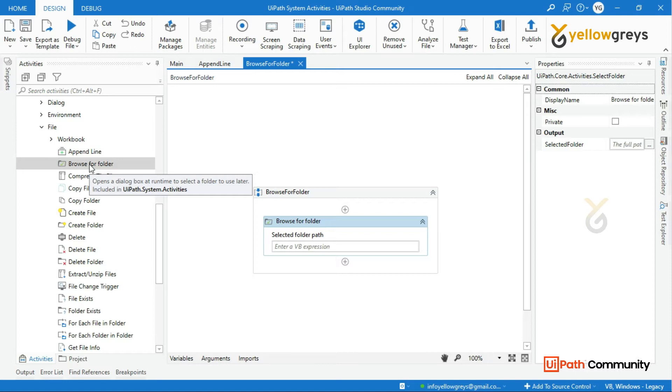And the path of folder in this Browse for Folder, it opens a dialog box at runtime to select a folder to use later.